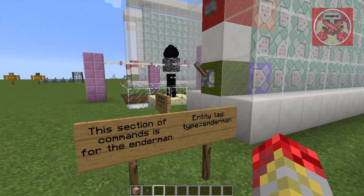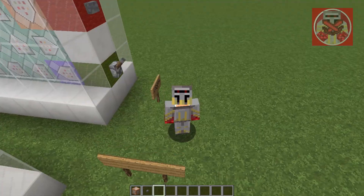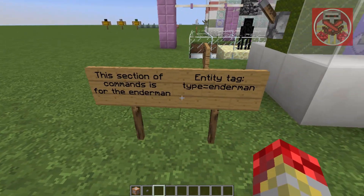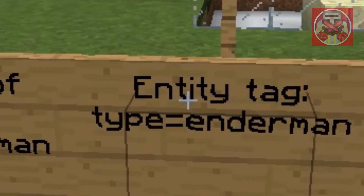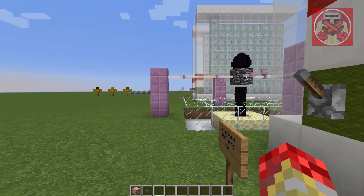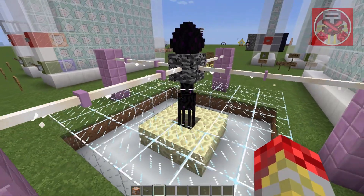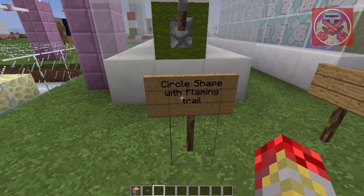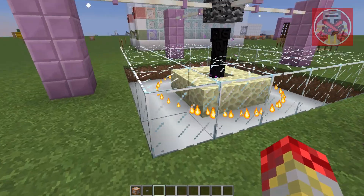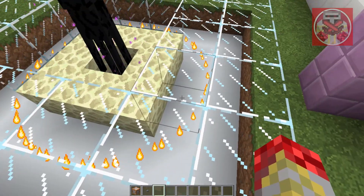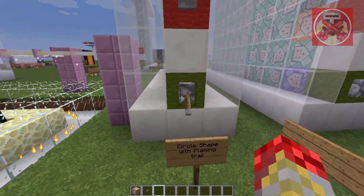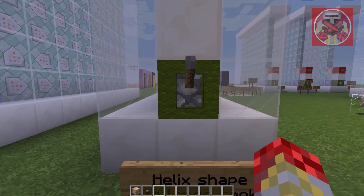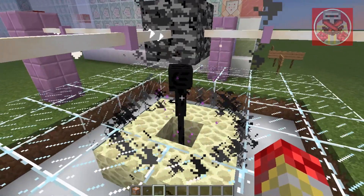Now, this section of commands right here is for an Enderman, aka a mob. So if you guys want to make this form around a mob instead of yourself, then put this entity tag — for example, which I did for the Enderman: type equals Enderman, and that's it. I've got this little Enderman right here trapped in a cage. When I flick this lever, it's gonna form a circle shape with a flaming trail — the same as mine. And as we do that, he gets a flaming trail right around him. Next, the helix shape with a large smoke trail — as you can see, it forms around him.